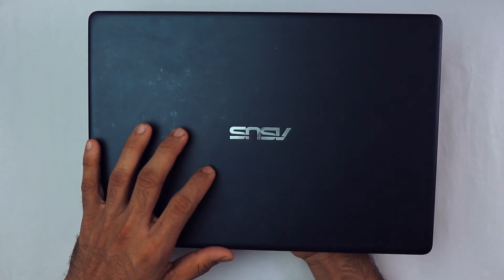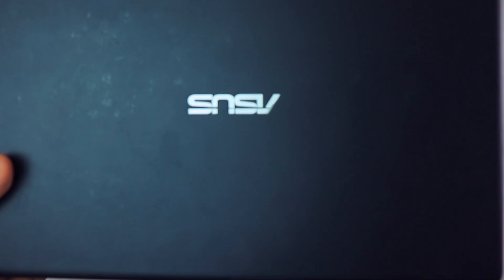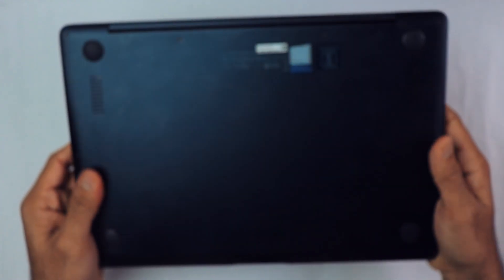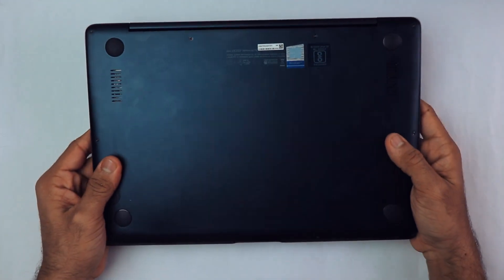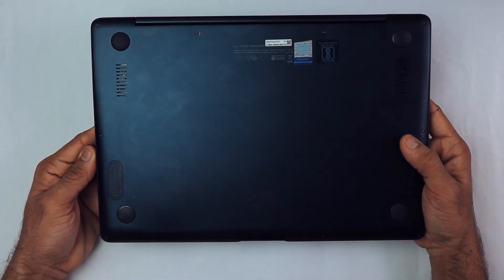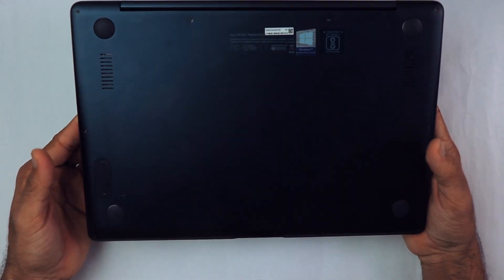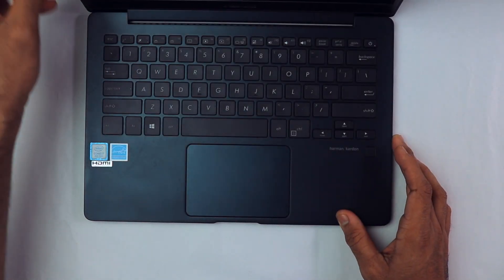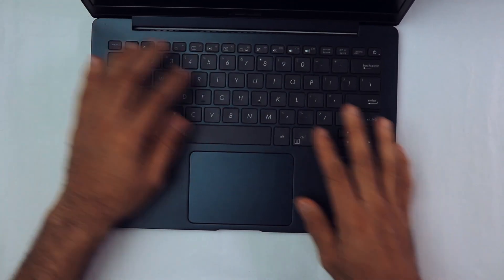This Asus logo looks pretty slick. I don't know, I guess this is metal. I'm not sure about the material, it seems like metal. Now let's open this laptop.